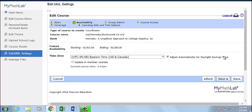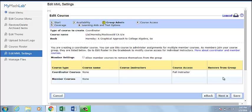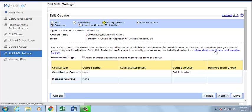On the next page, choose your time zone and availability. Then, Group Administration. You can use this page to choose Member Course Access. Do you want to allow member courses to remove themselves from the group? If so, check the box. Click here for more information about coordinator and member courses.